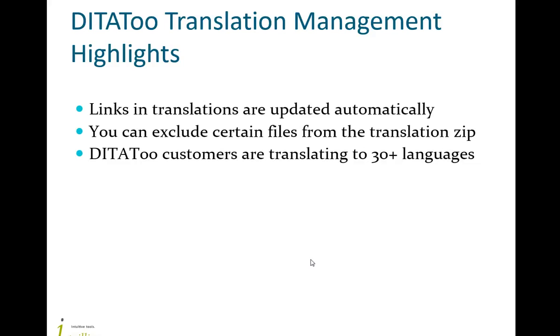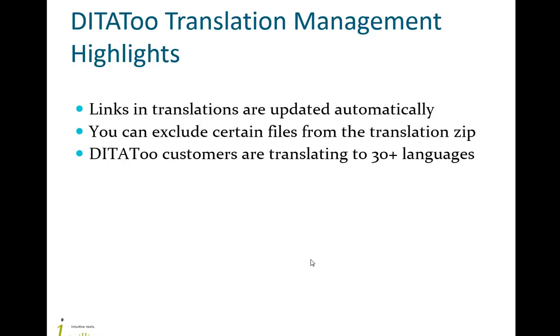Just a few facts about DITAToo translation management that you may find useful. As you probably know, DITAToo automatically updates links in topics and maps when you rename or move files and folders within the repository. Links are updated both in topics and maps in the source language and in all translations. So you will never be in a position when a translation got broken links after you restructured the repository. DITAToo will take care of the links for you.